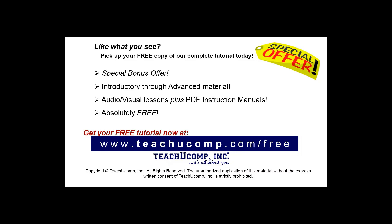Like what you see? Pick up your free copy of the complete tutorial at www.teachyoucomp.com/free.